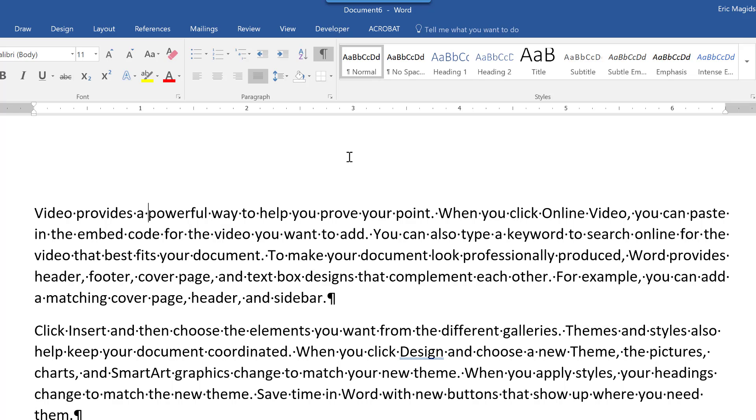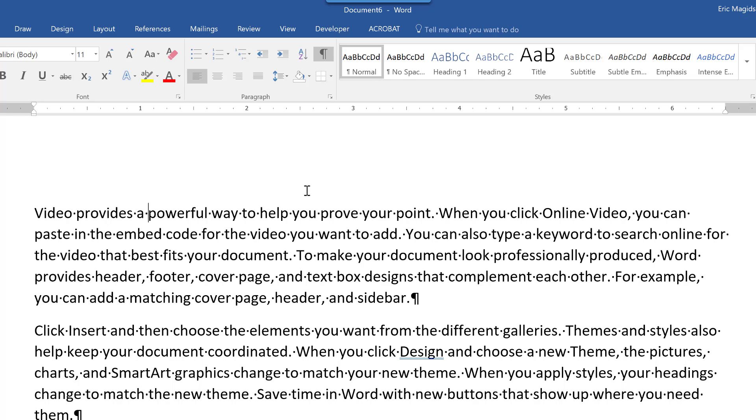So there are your paragraph formats. I'm going to go ahead and take this back to left align. Now, spacing.